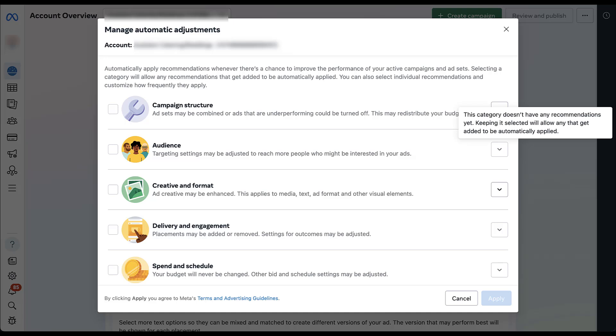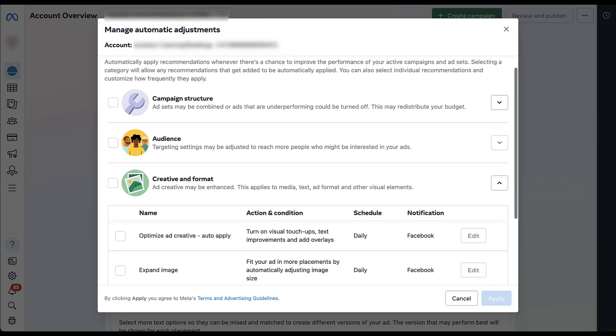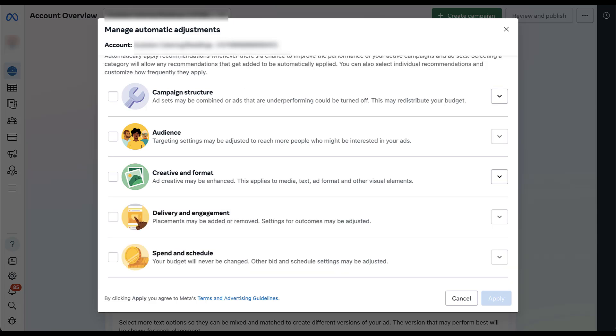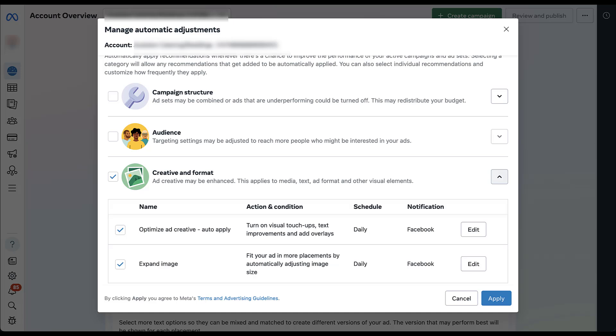But if you did, you can come in here, open this box and see what those would look like. Creative and ad format. Again, we already talked about getting more placements, adding the text overlay, all that good stuff. So these adjustments are in here and you could check the box next to either a specific category or you could opt into only applying the regular touch ups, something like that.